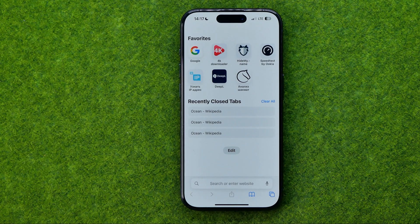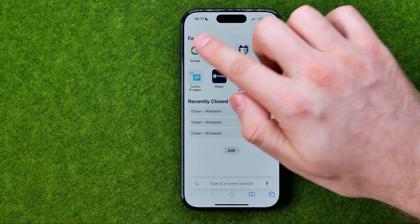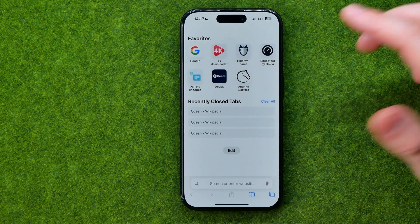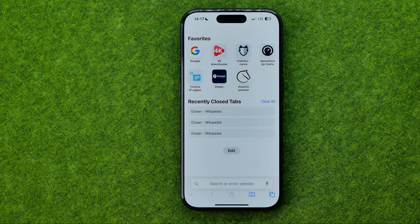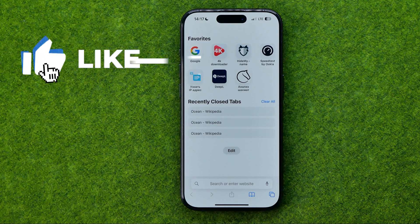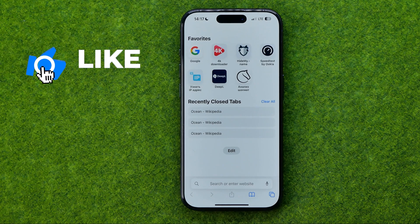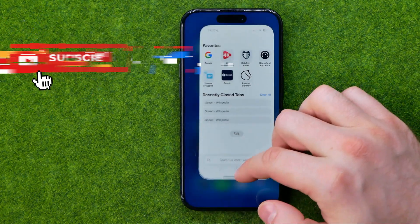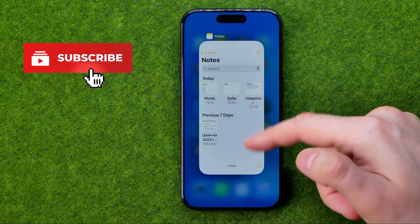In this video I'm going to show you how you can easily add a website to favorites on Safari web browser. Be sure to watch the video to the very end so you don't make any mistakes.